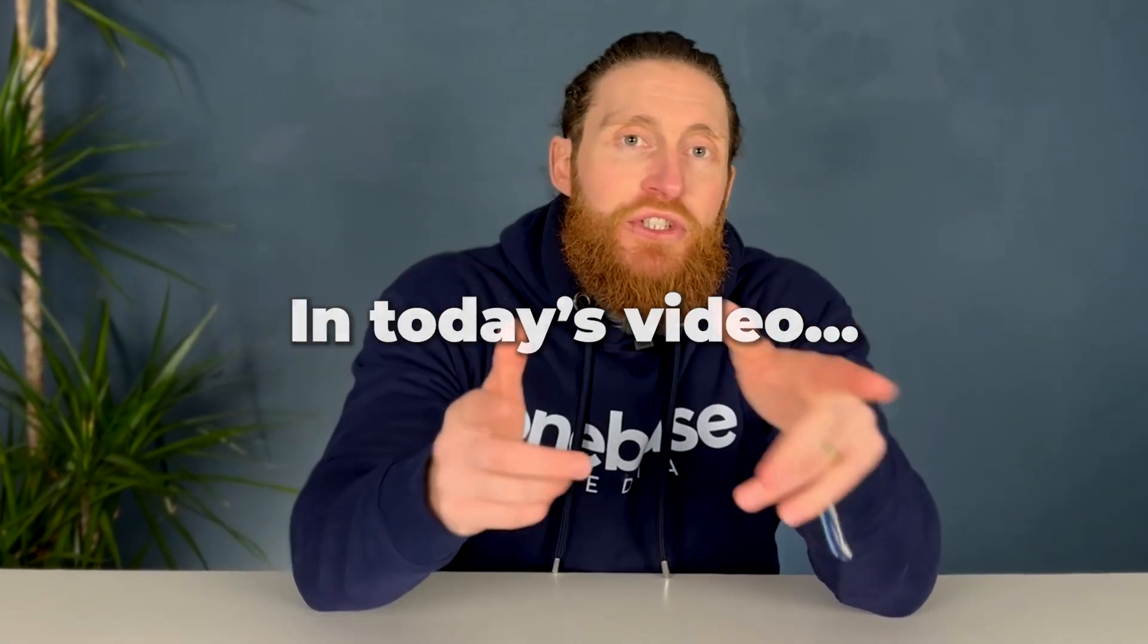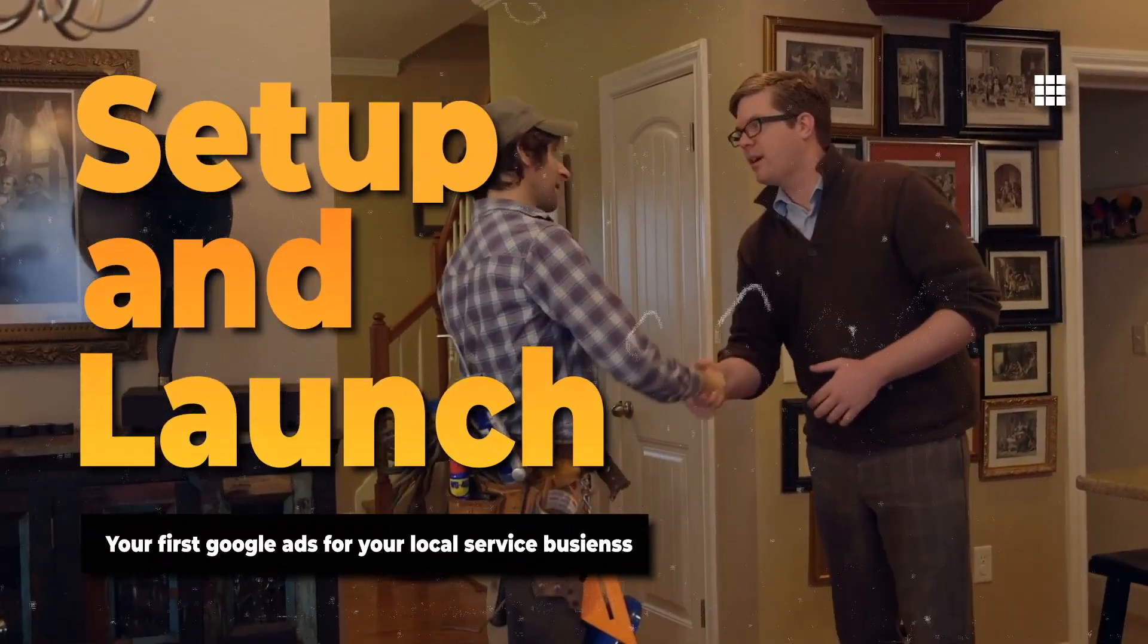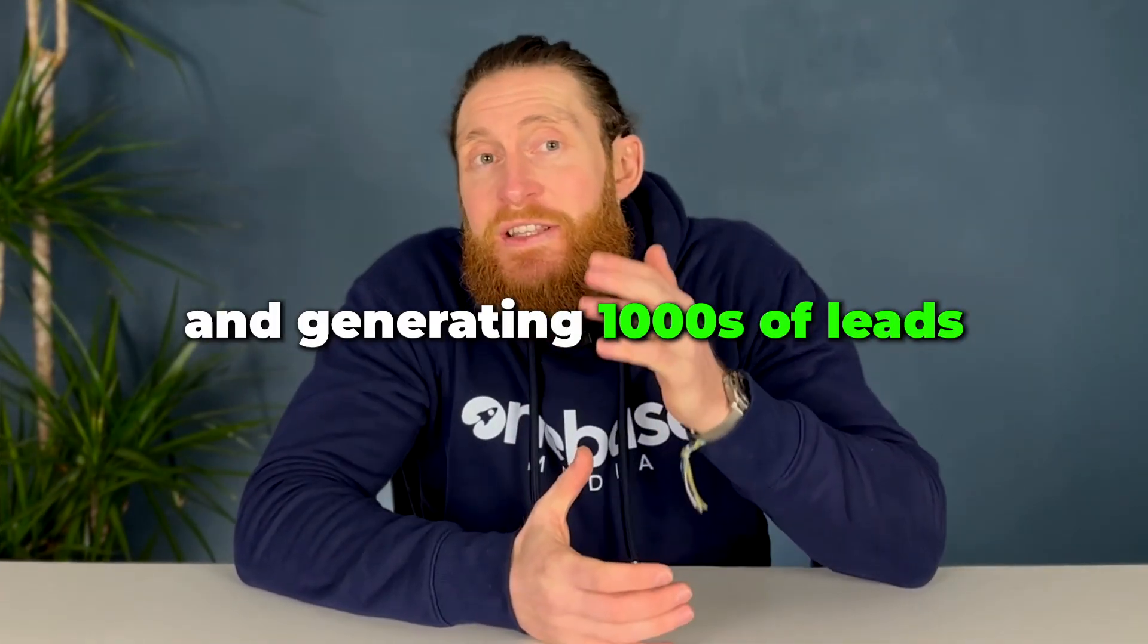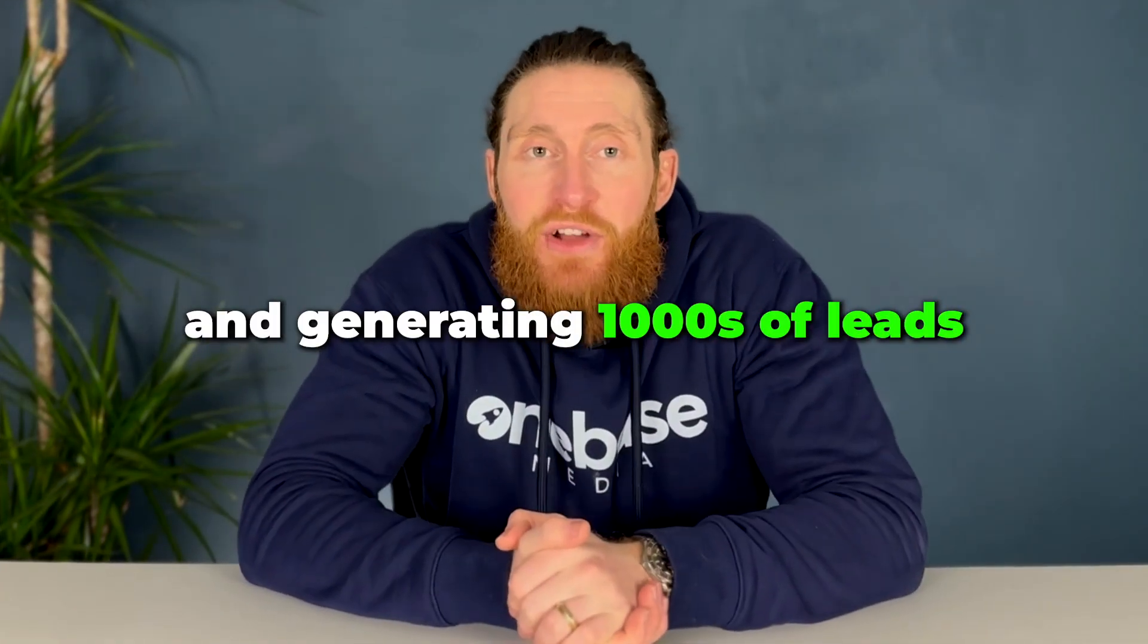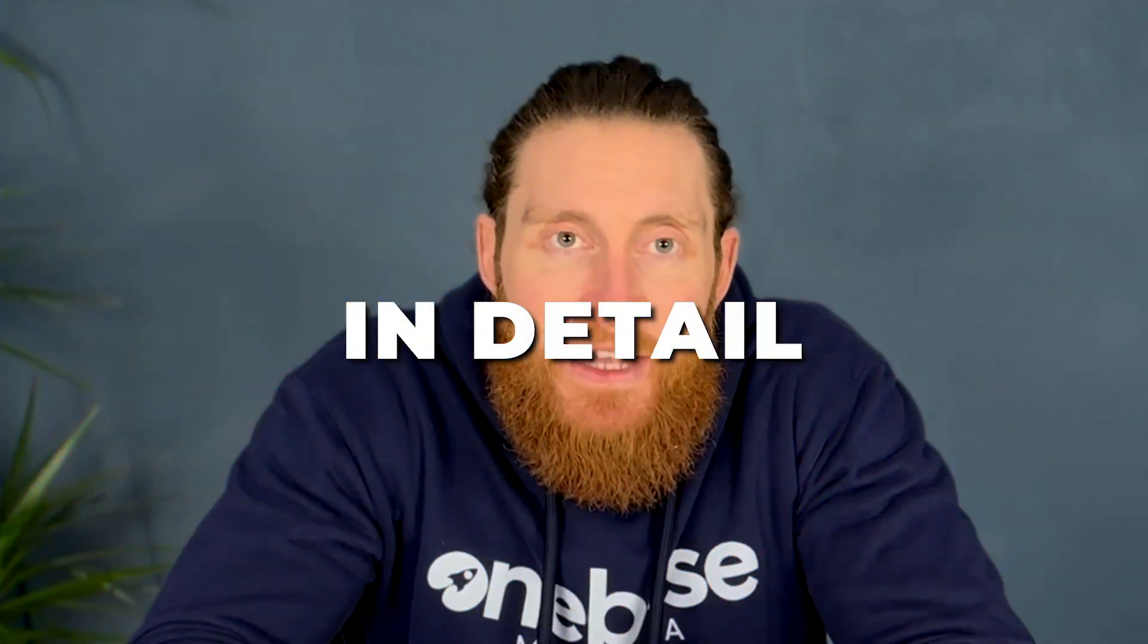In today's video, I'm going to be showing you how to set up and launch your first Google Ads for your local service business. After running hundreds of Google Ads and generating thousands of leads for our clients, I'll be breaking down all the steps in detail.